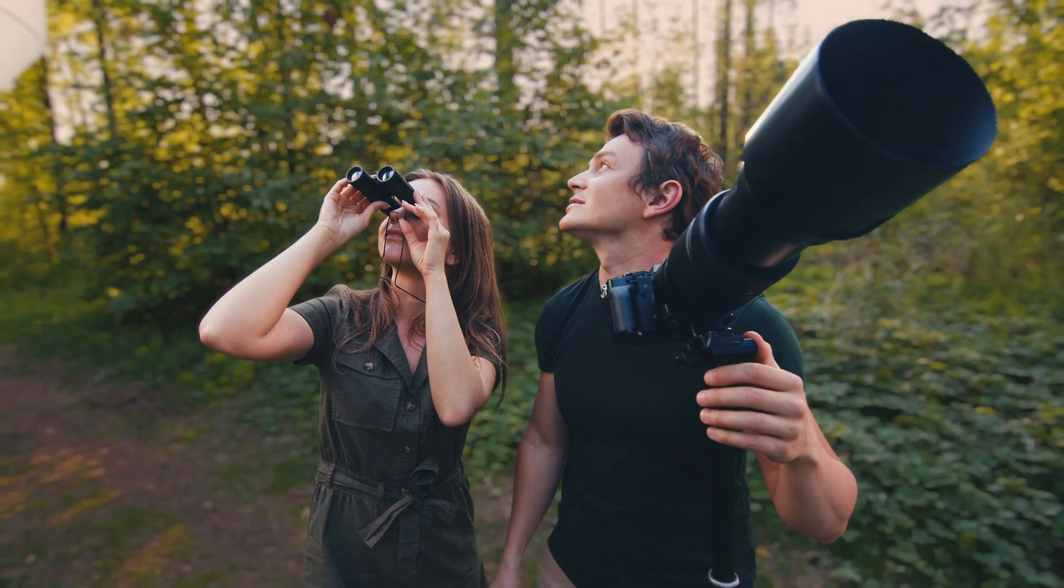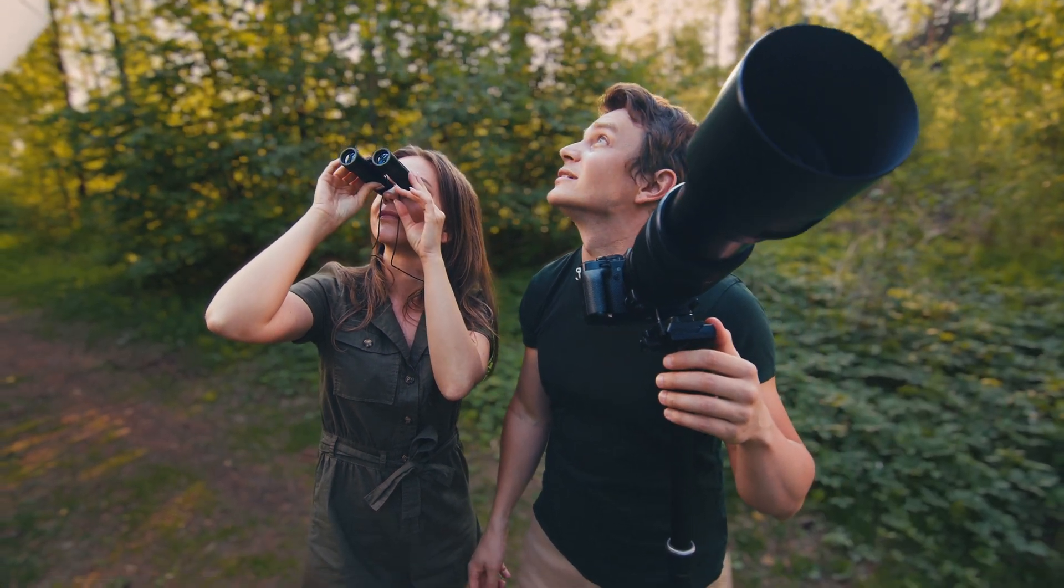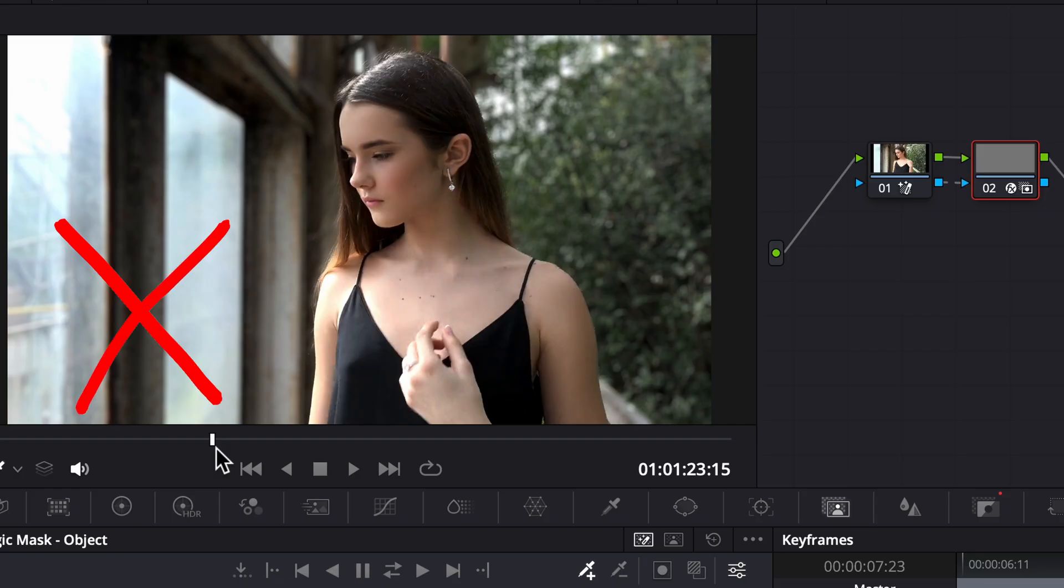I'm going to show you the easiest way to make your background out of focus to create that high-end shallow depth of field look. I'm also going to point out a mistake that some editors make when using this effect and what you can do instead. Let's hop into Resolve and check this out.